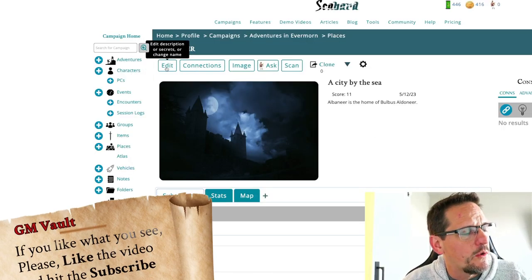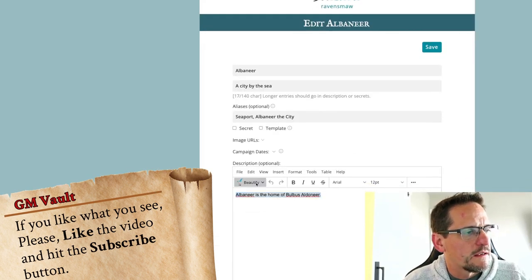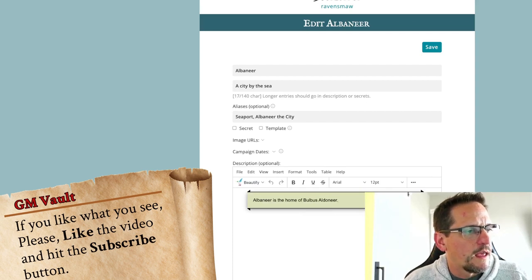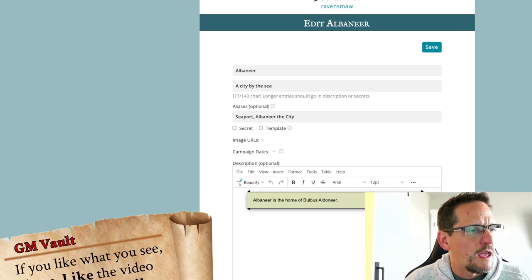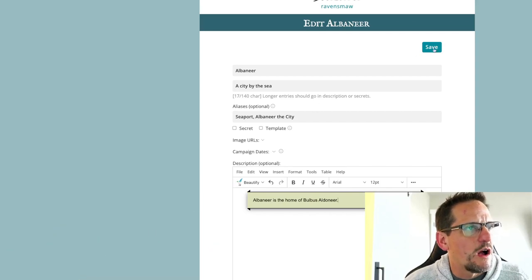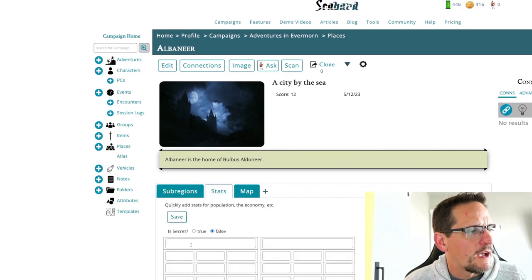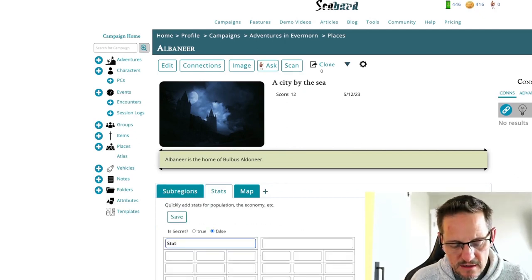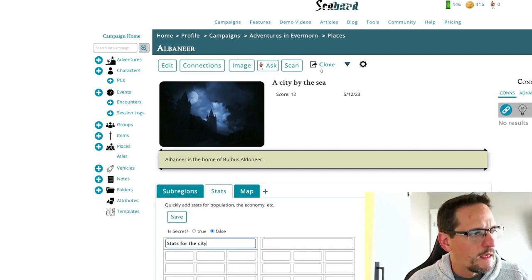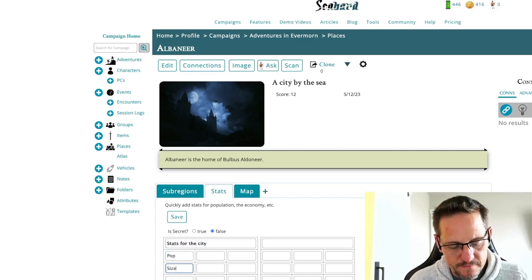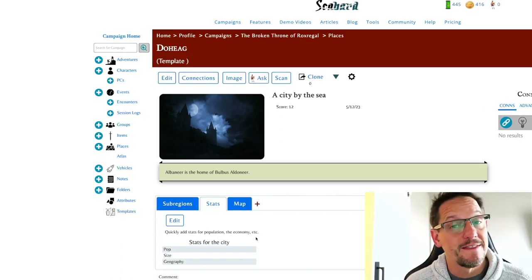One of the nice features is if I go in here to edit — say I wanted to make this look really nice — we're going to wrap that in a block quote. And if I wanted to put stats in here as well, we'll just save that real quick. Stats — edit that right there. We'll call this 'stats for the city.' You could put in things like population, size, and geography. That's all we're doing for this video.